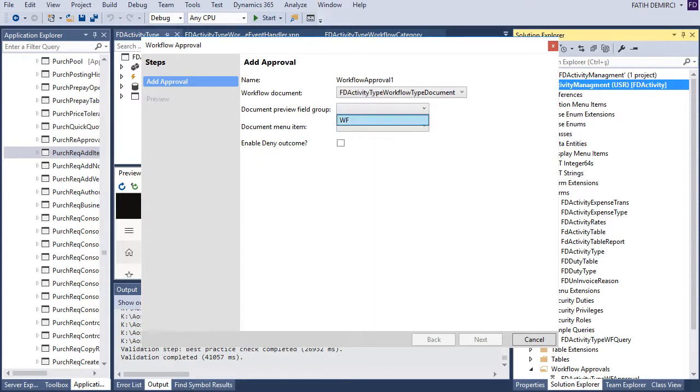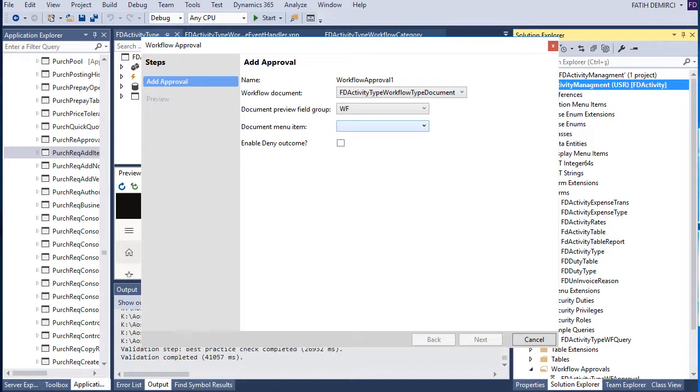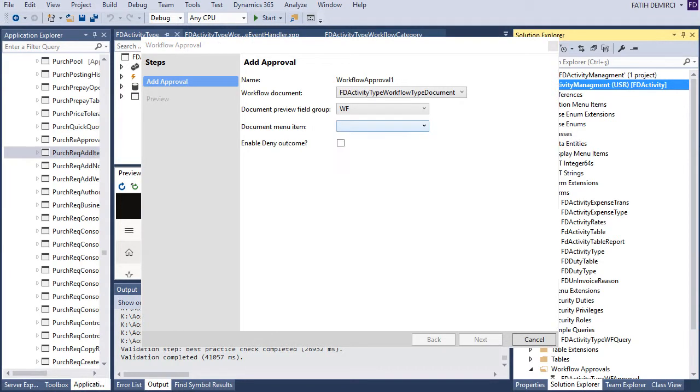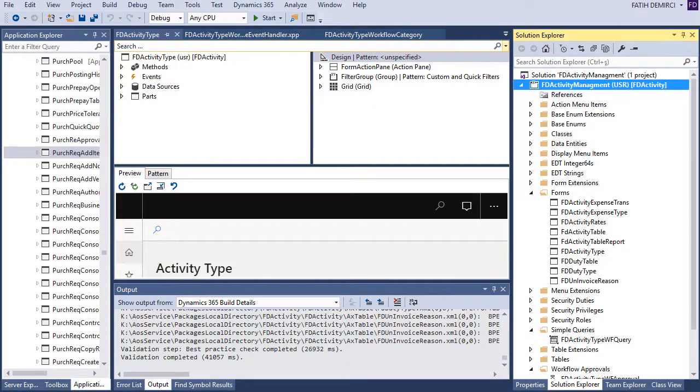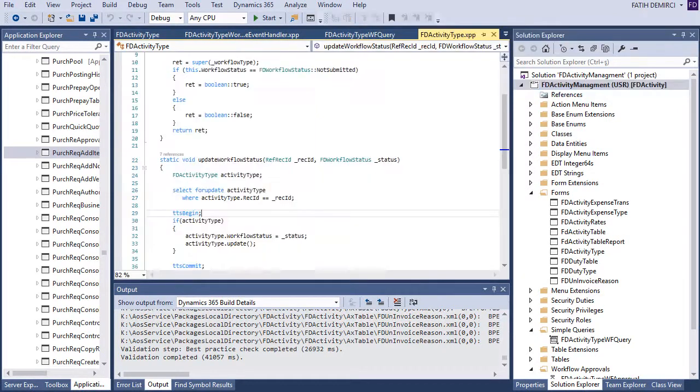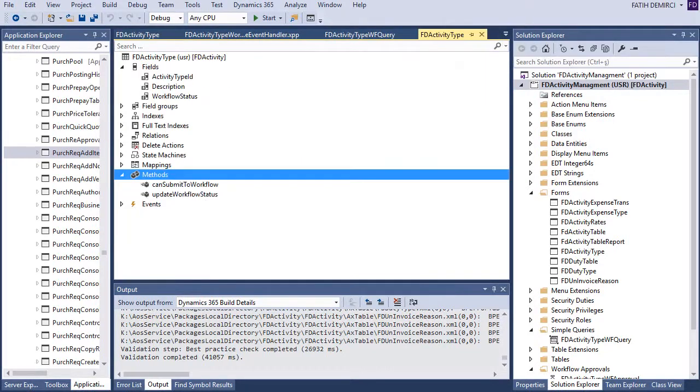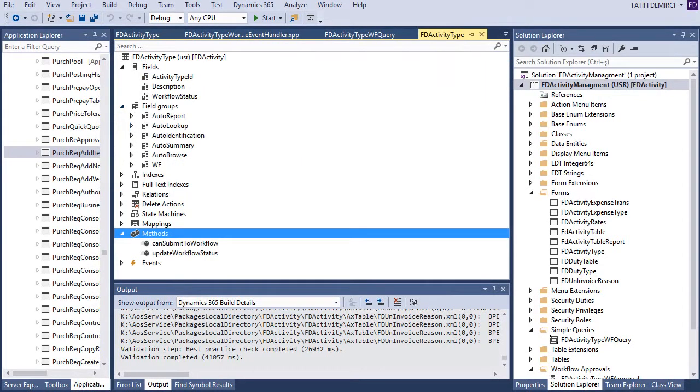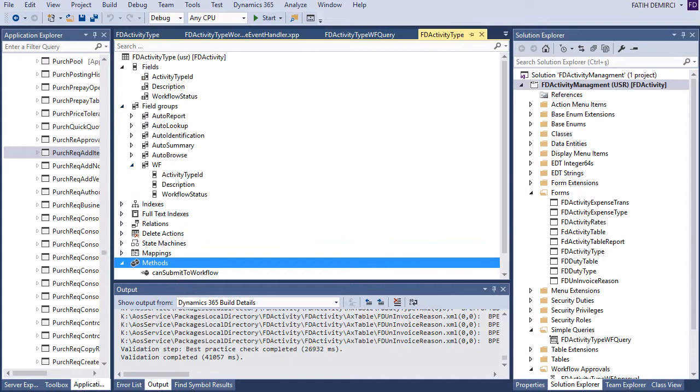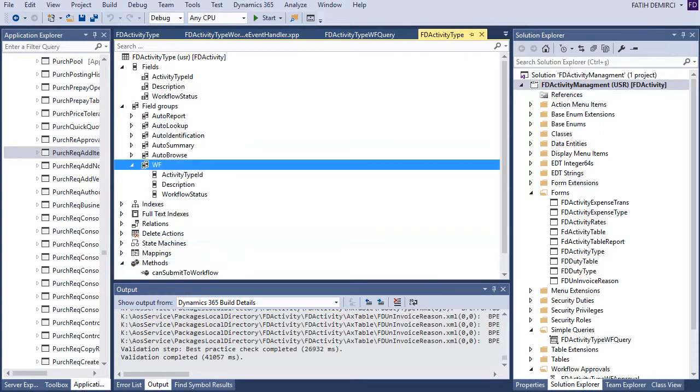And also, you need to create a field group. Your field group in your table I created before. I will show this one too. Also, you need to select your document menu item. Let's close this one. And let me show you the field group. This is my workflow field group.